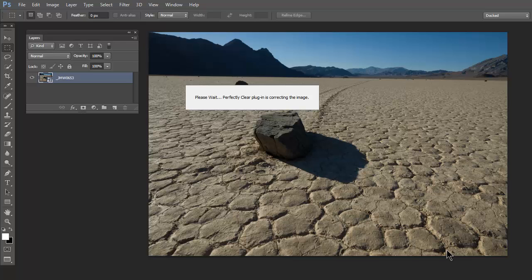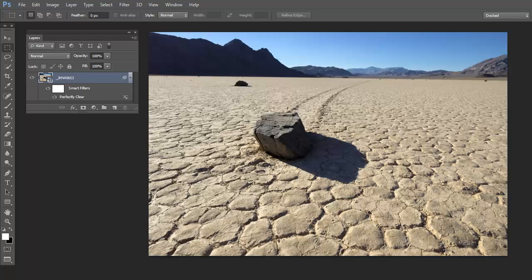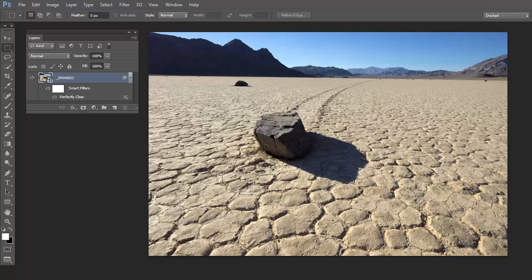And now Perfectly Clear will apply to the smart object. What are the advantages of working with a smart object? First, you can always go back and edit the RAW by clicking on the image thumbnail.